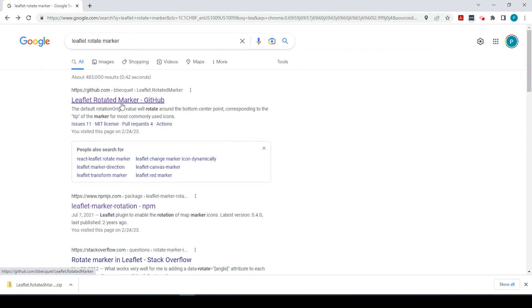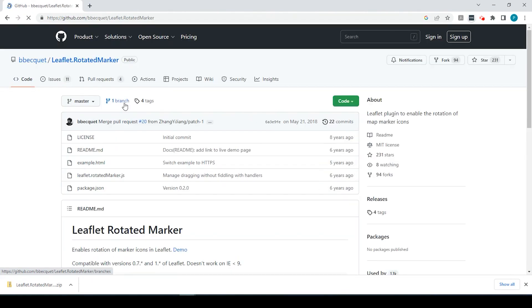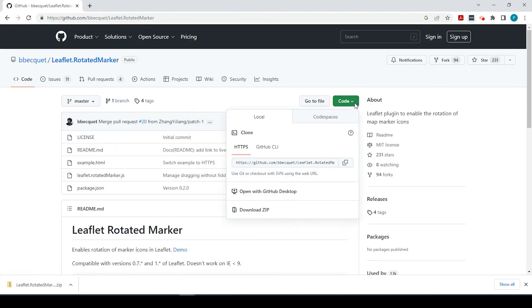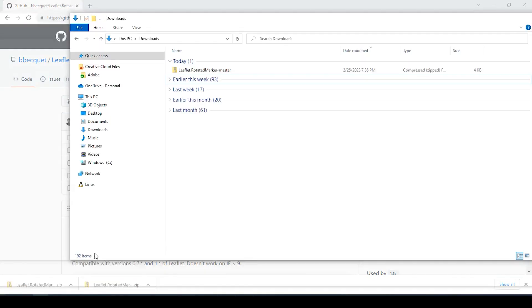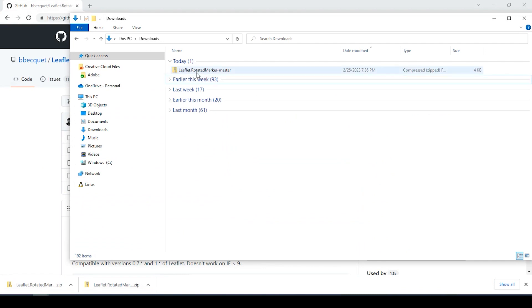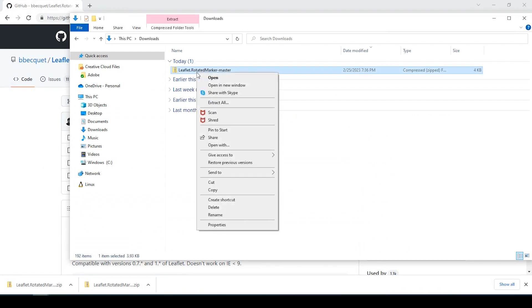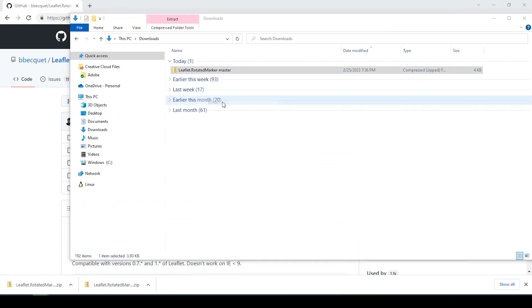So let's go ahead and click onto the link and we'll go over to the green button where it says code and we'll download the zip file. Okay, if you go to your downloads, let's go ahead and extract it.